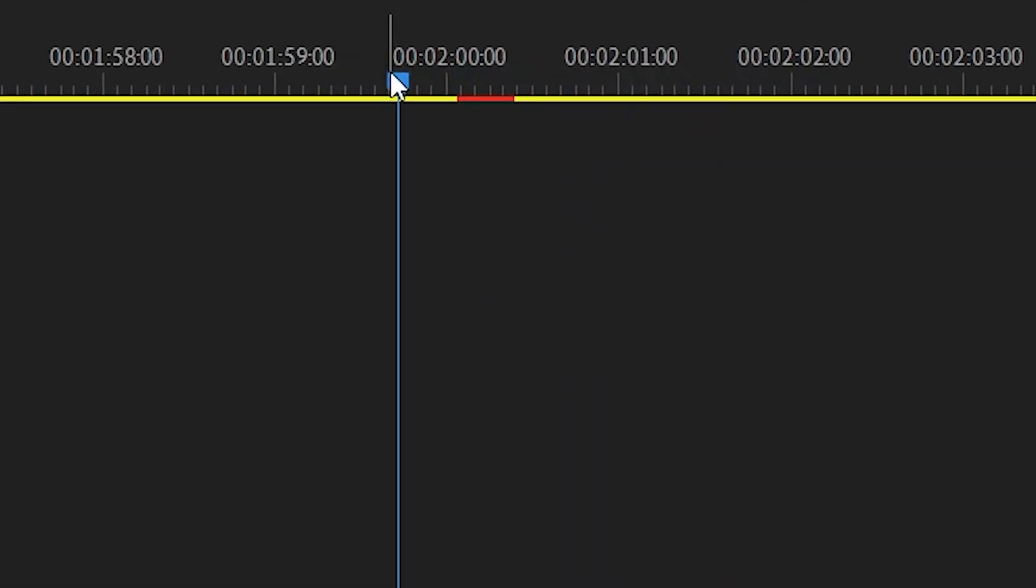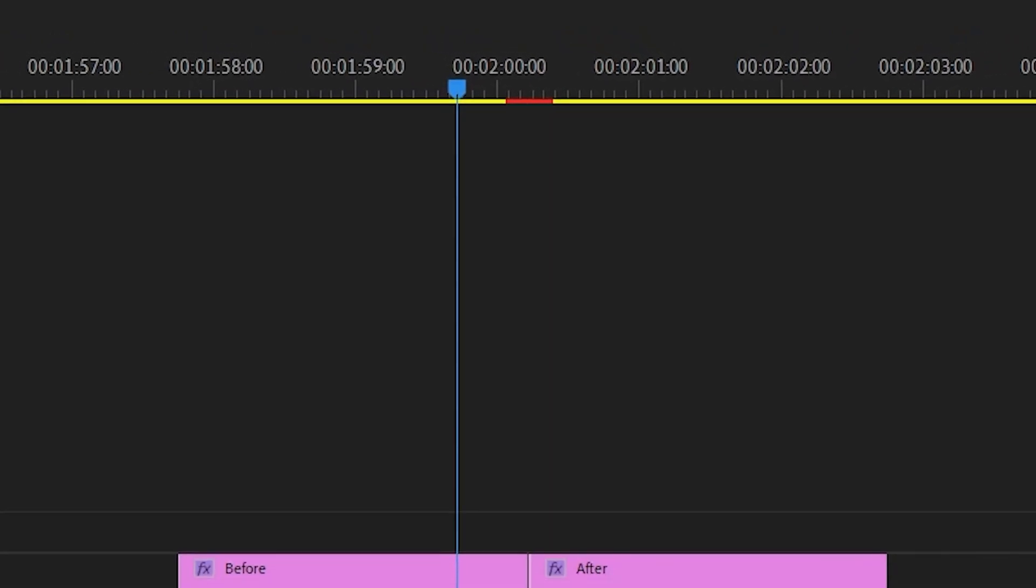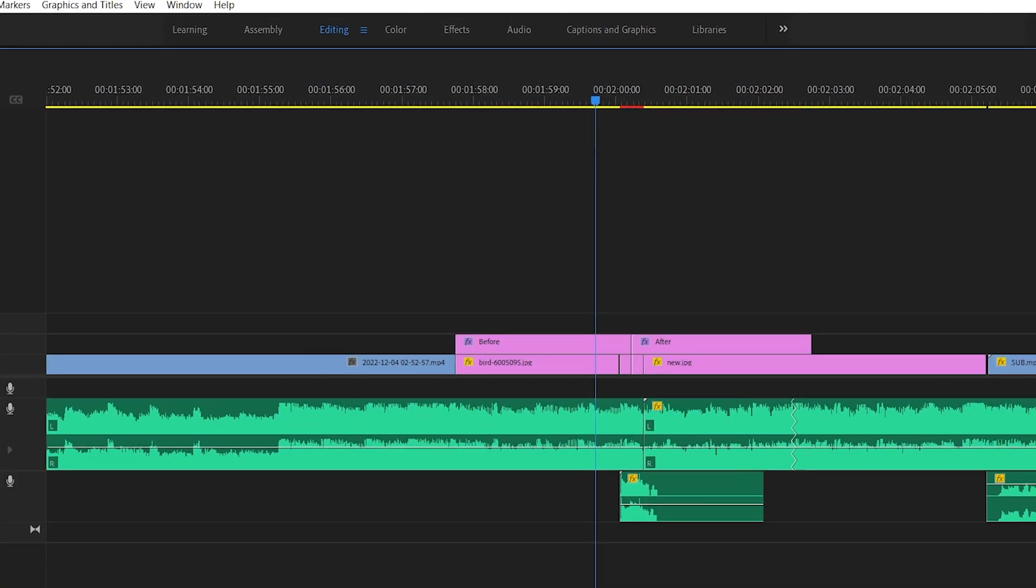As you can see, the red line is causing a render error. There is something wrong on this timecode with clips.